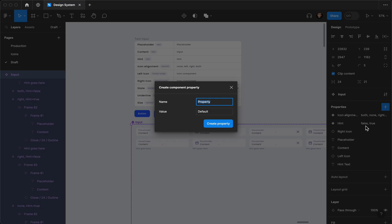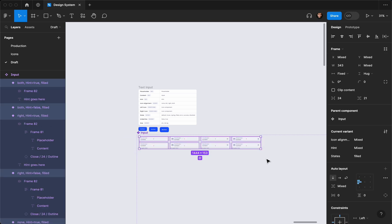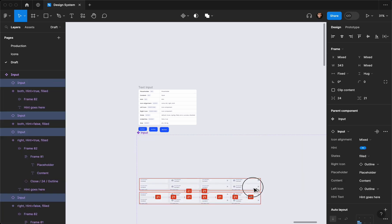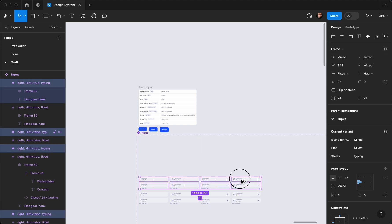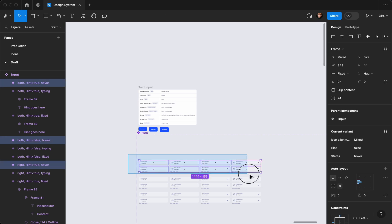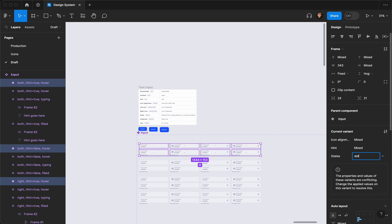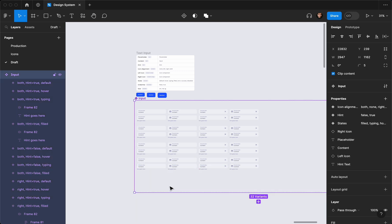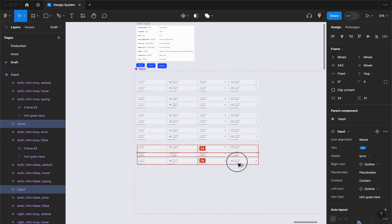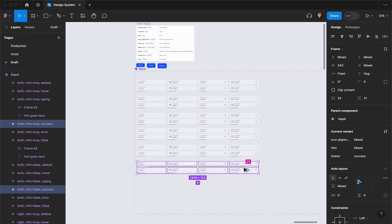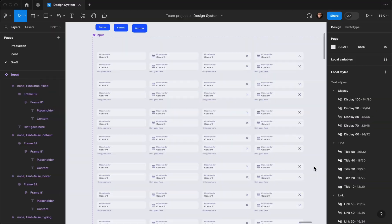For the states, I'm going to add another variant and call it 'states'. The one already created is the 'filled' one, so let's move them down to the middle so we know their placement. Before 'filled' is 'typing', before that is 'hover', and before that is the 'default' one. After 'filled' it's going to be 'error', then 'success', and then 'disabled'.